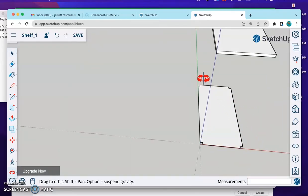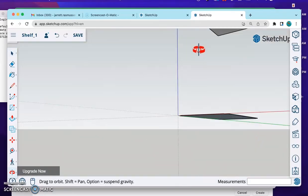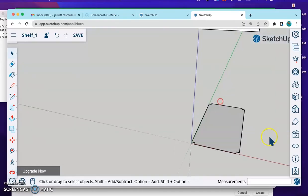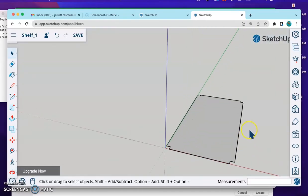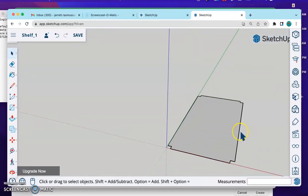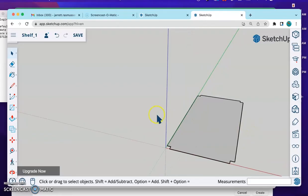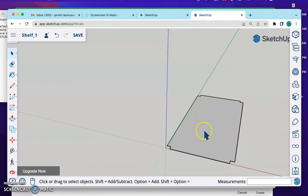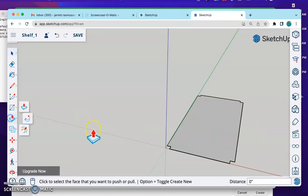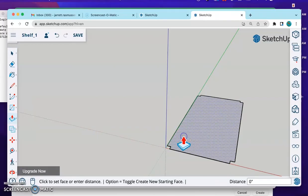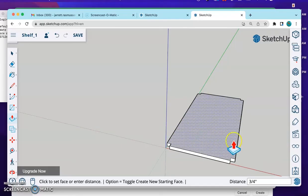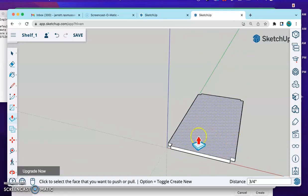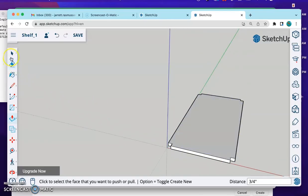This is still a 2D shape though. Go ahead and pause the video. Make sure you get to this point before trying to move on. That's the key is to do each step. Pause. Watch. Pause. Do what you need to do. The next step is to grab our Push Pull Tool. Click once. Don't hold the click. Drag. Go to .75. Press Enter. Now we have another shape.